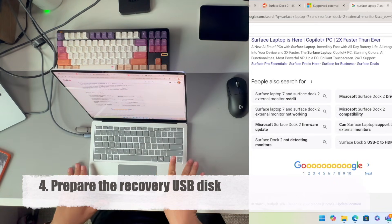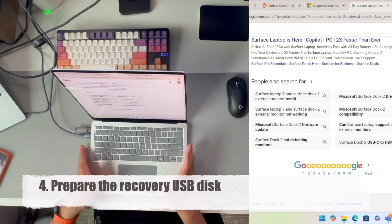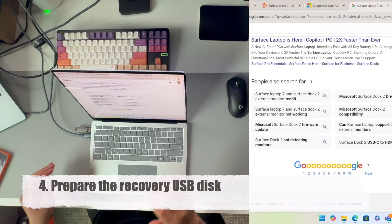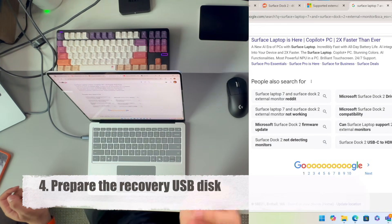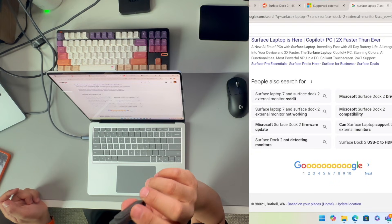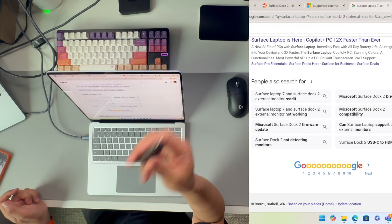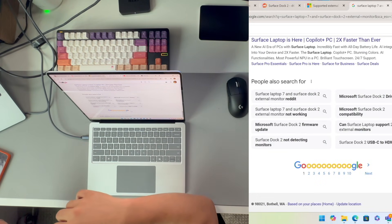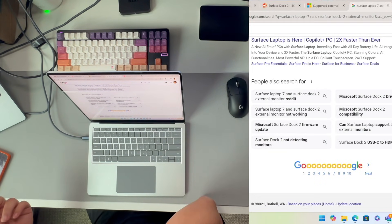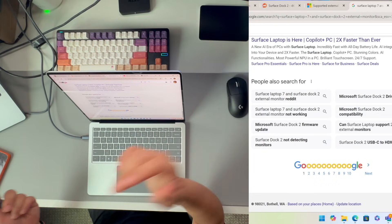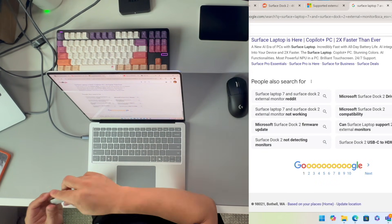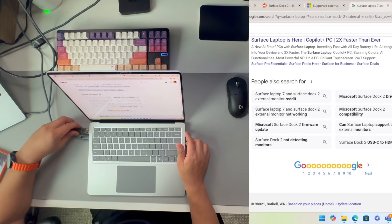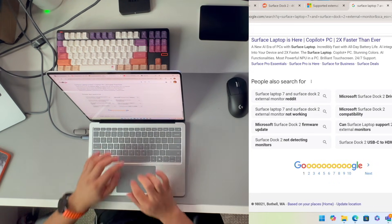Before we unscrew the screws and pop the Surface Laptop 7 open, what we need to do, which is very important, is to create the recovery disk. You need to prepare a flash drive. Any flash drive that has a size larger than 32 gigabytes is totally working. If it's a faster SSD drive it'll make the whole process much faster, but USB 2.0 interface can also work. I got this one terabyte SSD drive here, connecting it to the Surface Laptop 7.